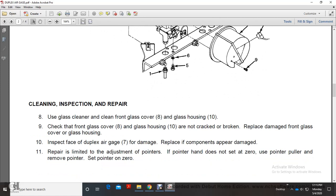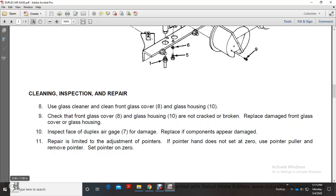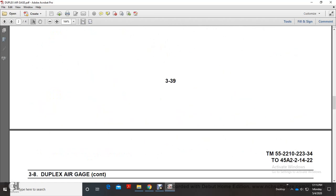Inspect the duplex air gauge for damage. Replace components that appear damaged. For limited adjustment of the pointer, if pointer is not at zero, use the pointer puller to remove the pointer.